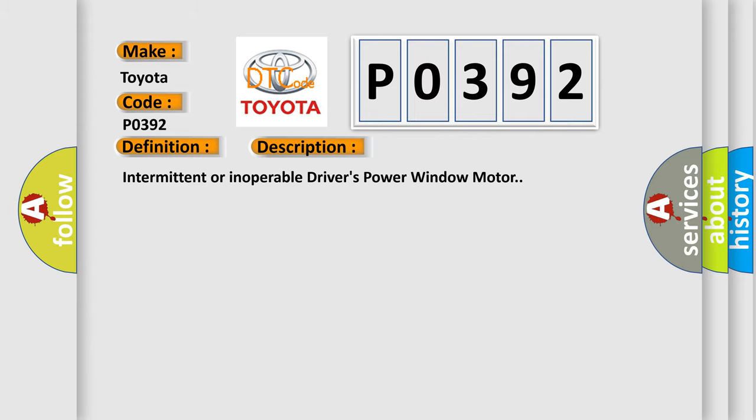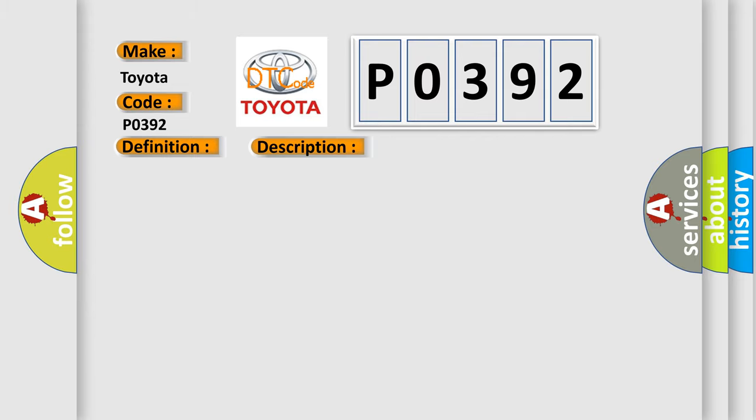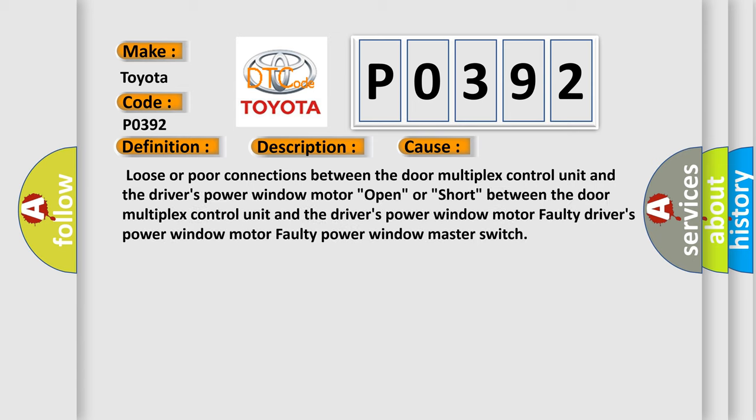This diagnostic error occurs most often in these cases: Loose or poor connections between the door multiplex control unit and the driver's power window motor; Open or short between the door multiplex control unit and the driver's power window motor; Faulty driver's power window motor; Faulty power window master switch.